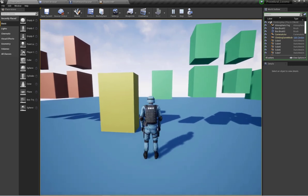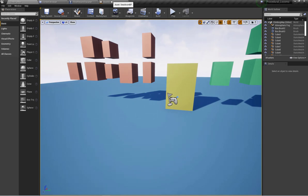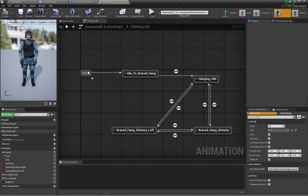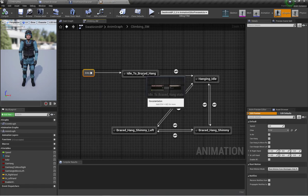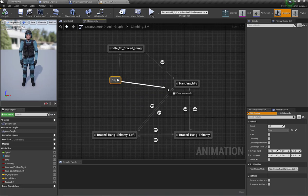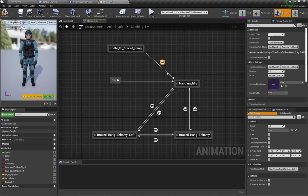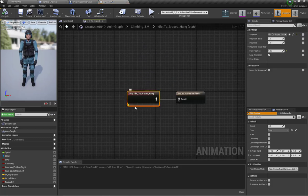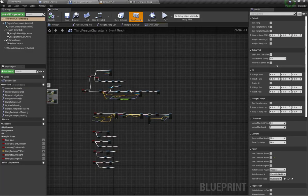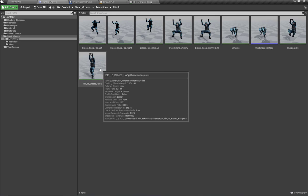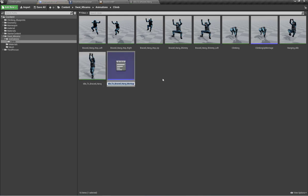Let's get started. First I am going to open my animation blueprint. Here is my climbing state machine. When I enter the state machine I perform the idle-to-press-hang animation, but instead of performing that directly I am going to connect my entry state to the hang idle state and disconnect that state. We will perform the idle-to-press-hang animation using animation montage. Let's open the content browser and right-click on the idle-to-press-hang animation to create an animation montage.